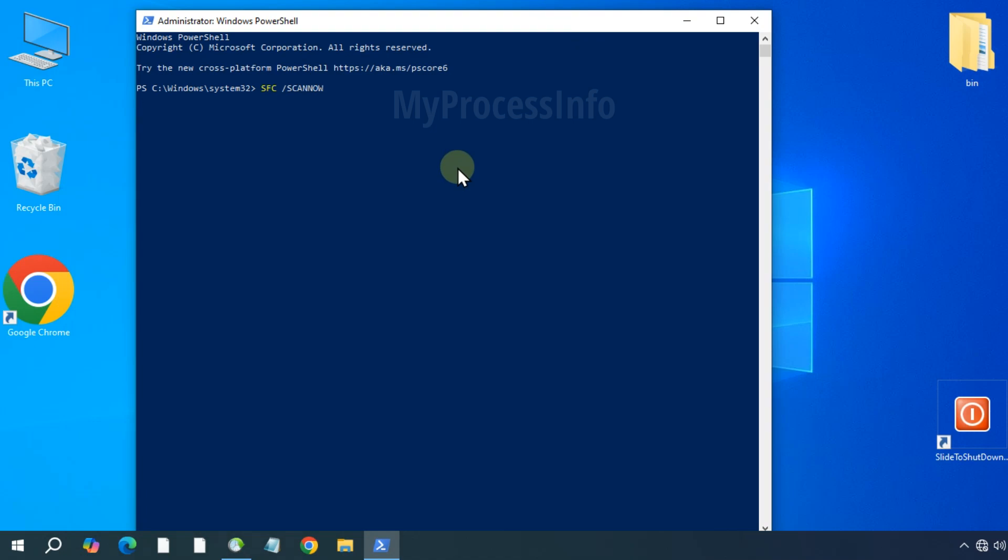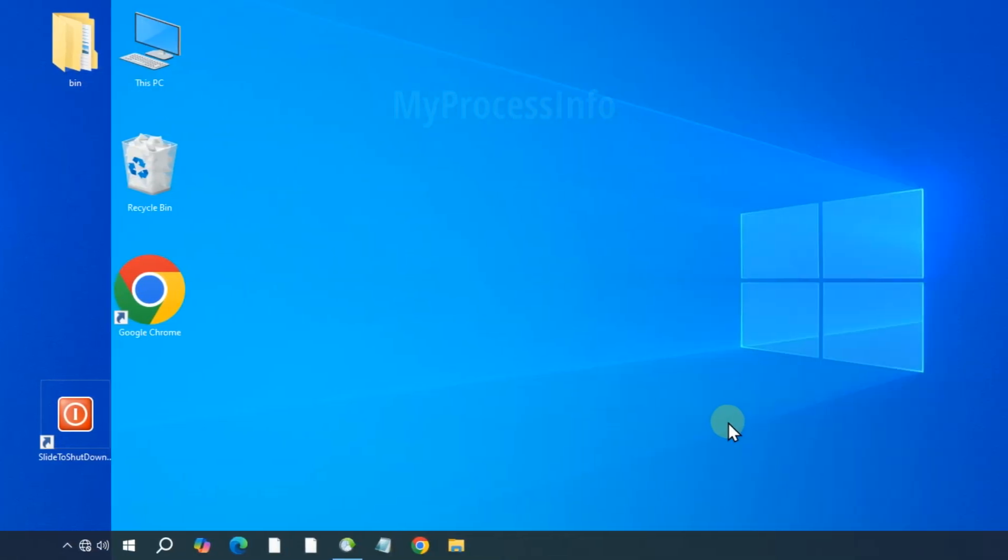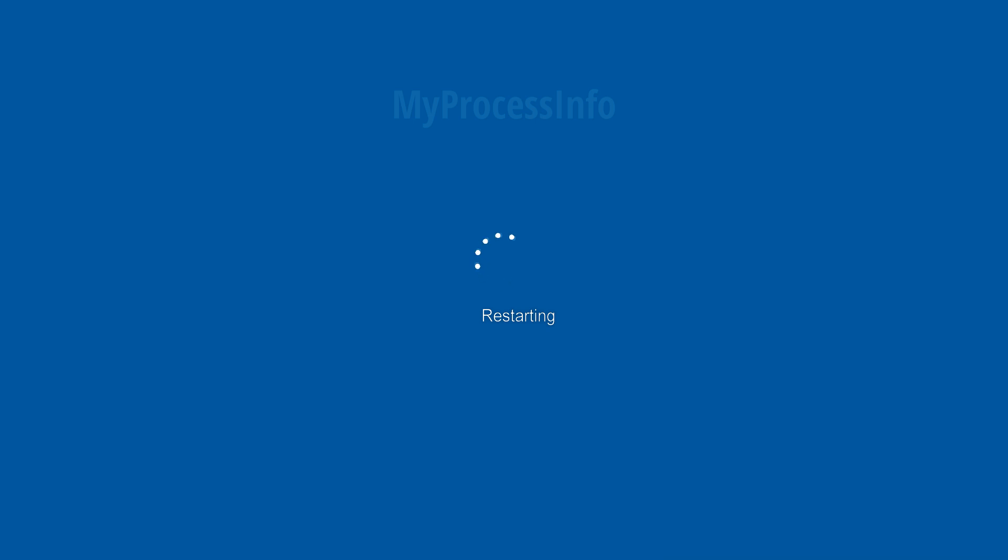The repair process will start soon and it may take a few minutes to an hour to scan and repair the corrupted file. So patience is highly recommended. Once the repair is complete, restart your PC and your issue should be resolved.